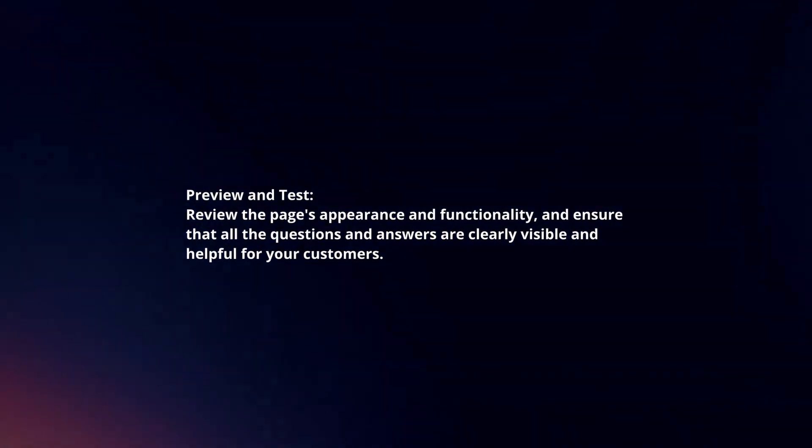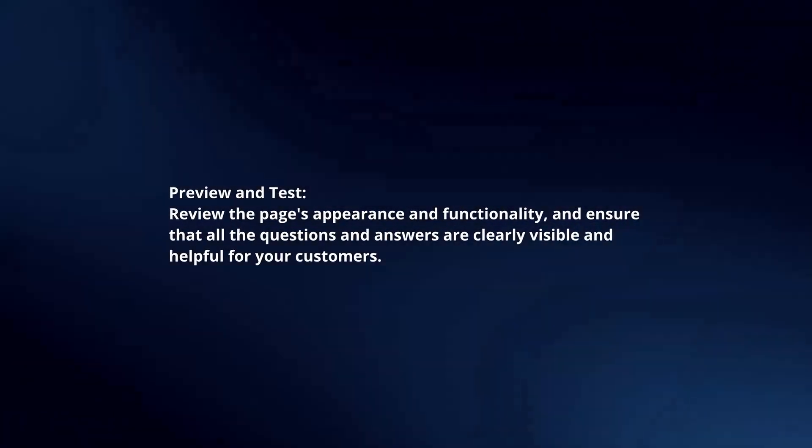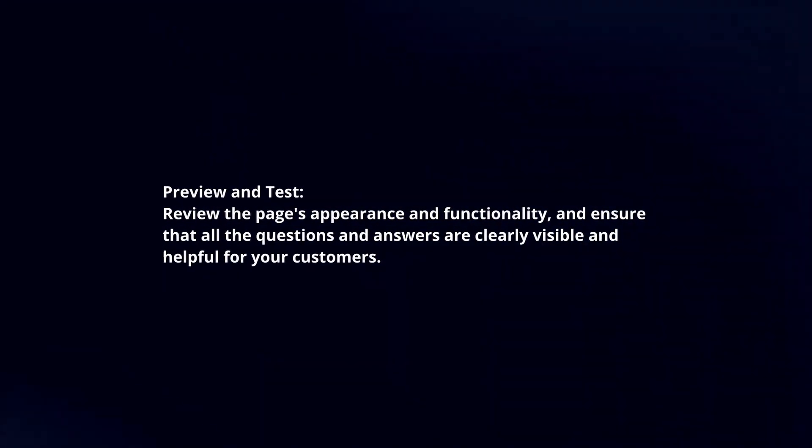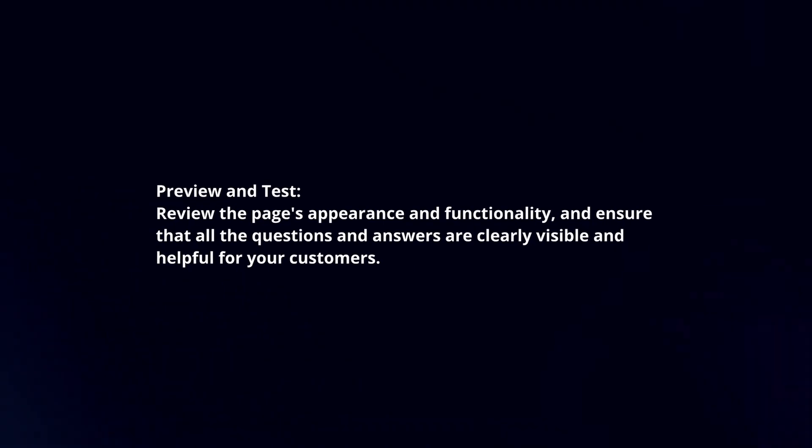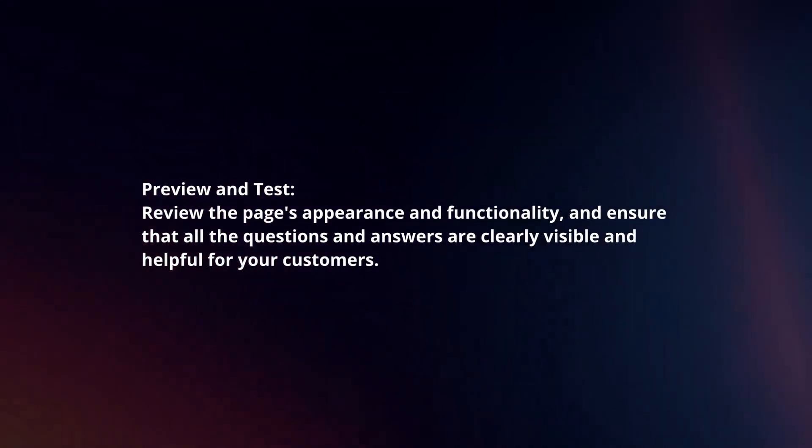Preview and test. Review the page's appearance and functionality, and ensure that all the questions and answers are clearly visible and helpful for your customers.